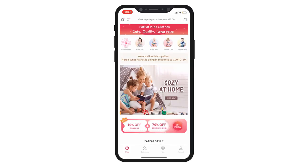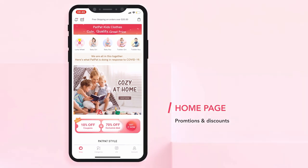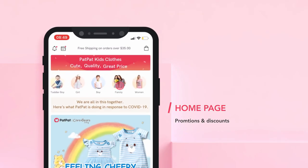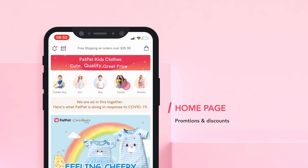Hi everyone! Let me show you today how to order through PadPad app. Once you download the app, you can see the following screen. On the top, you can see all the different categories.